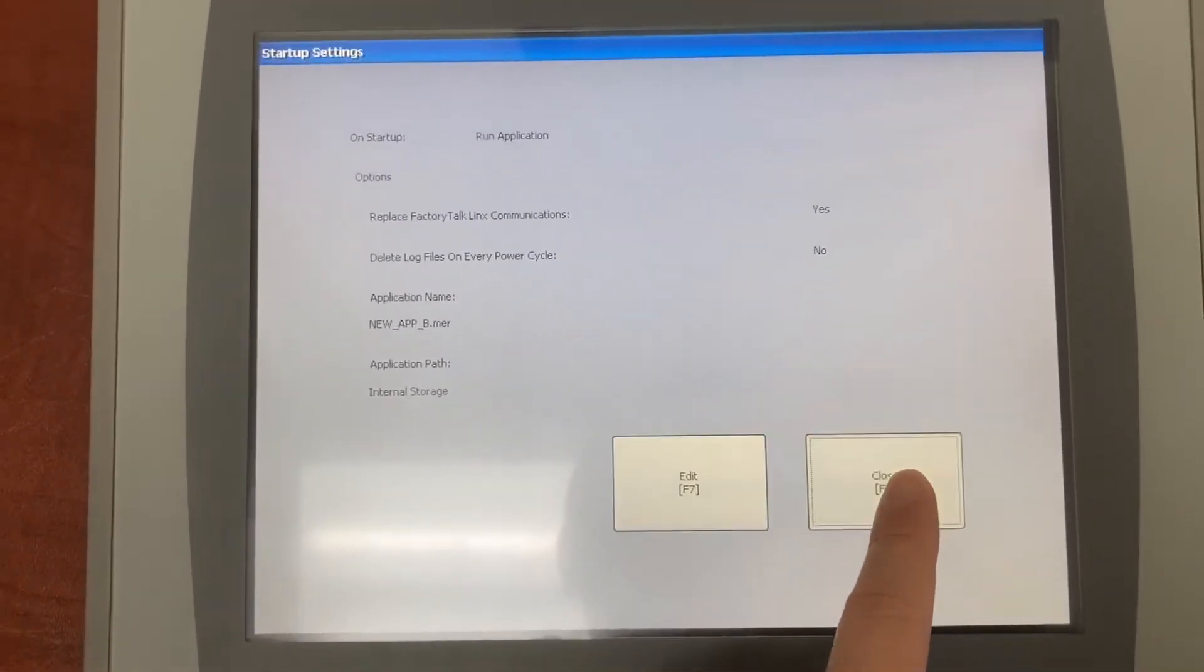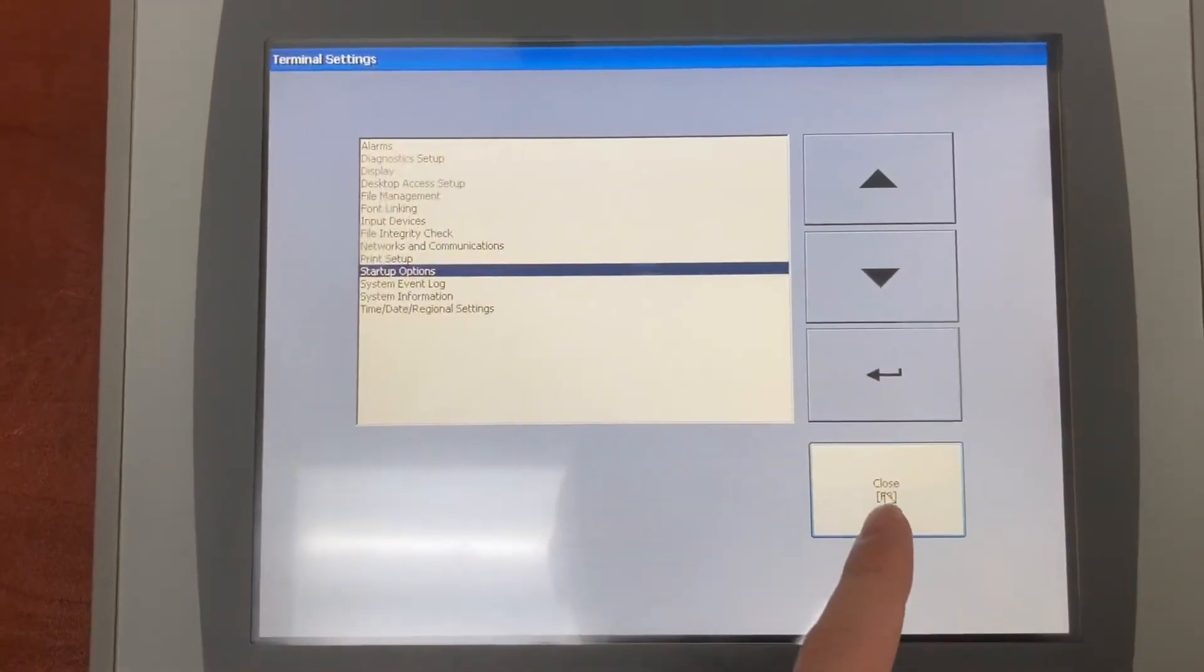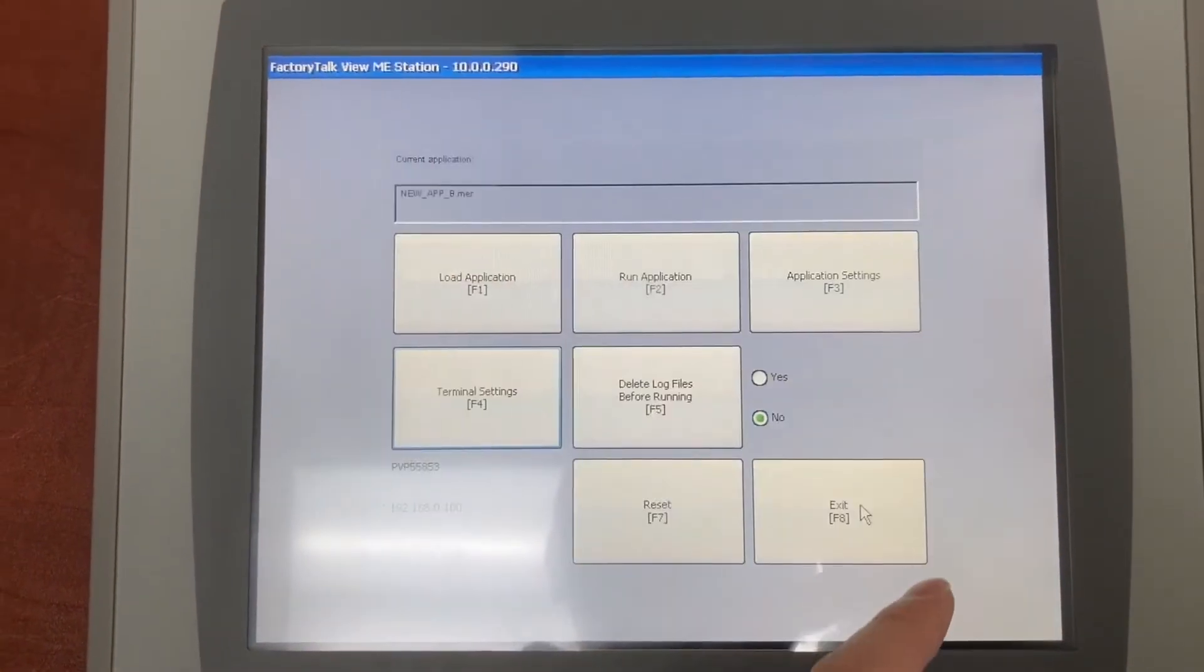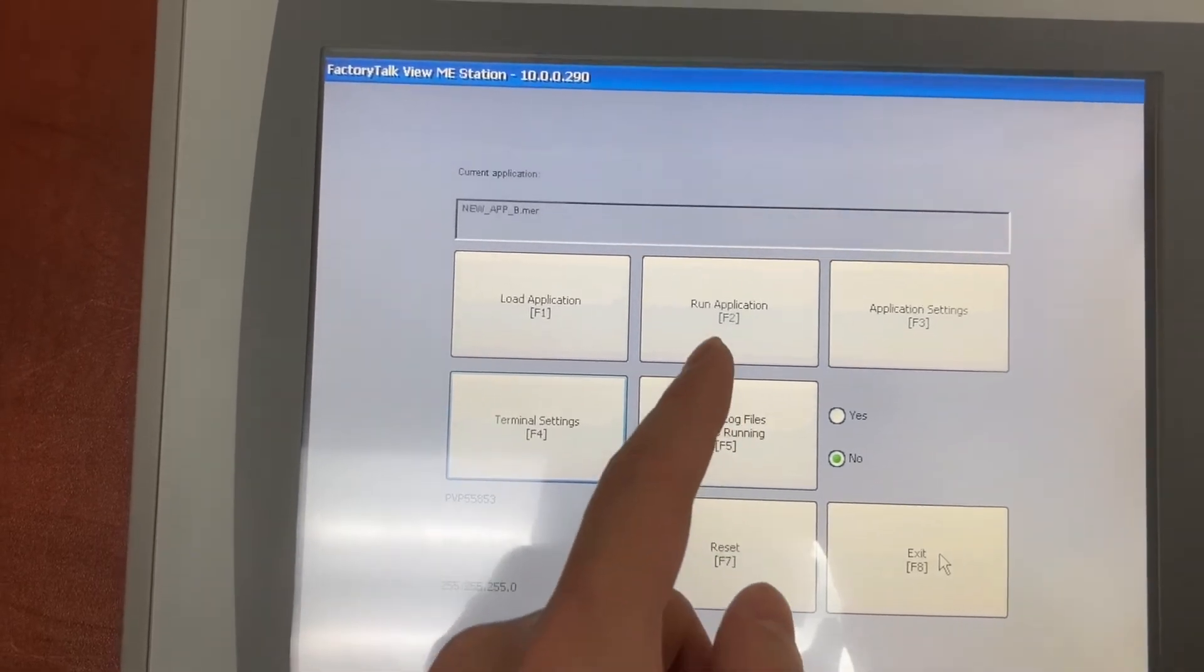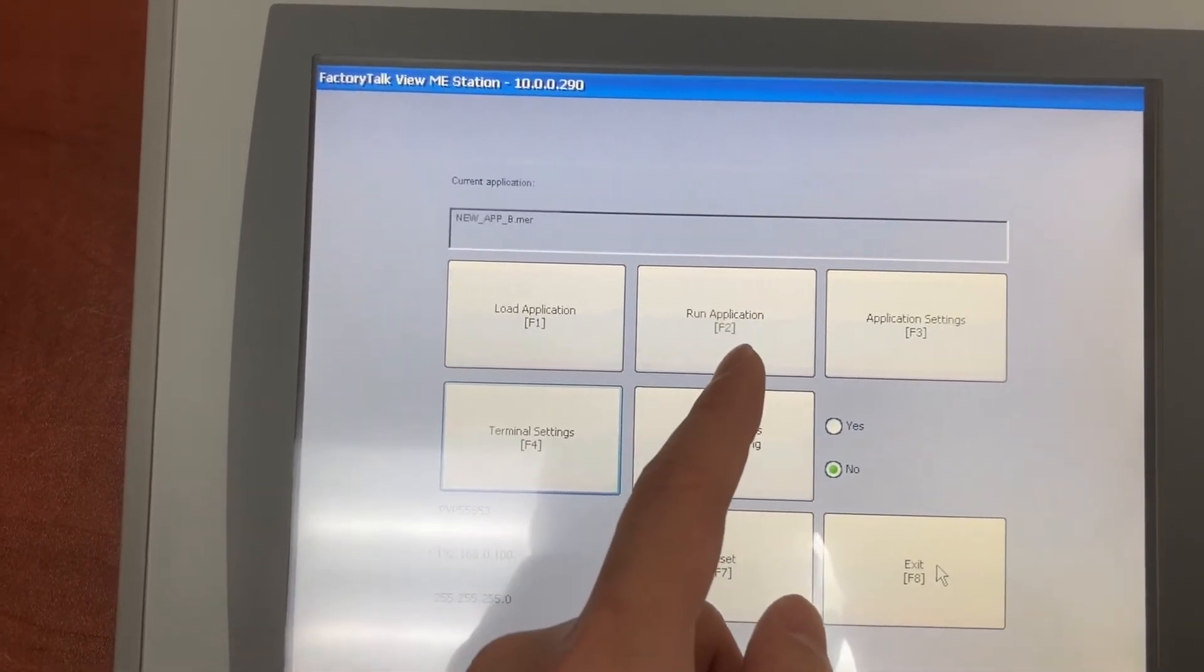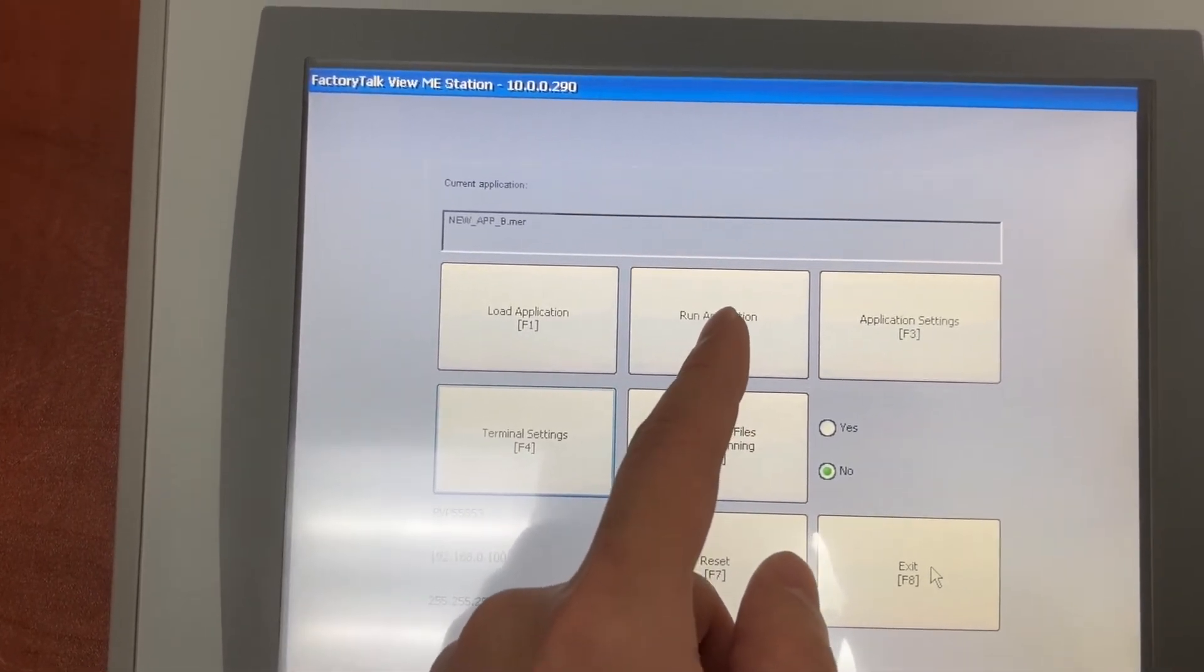Close. Close. Then now we can run the application.